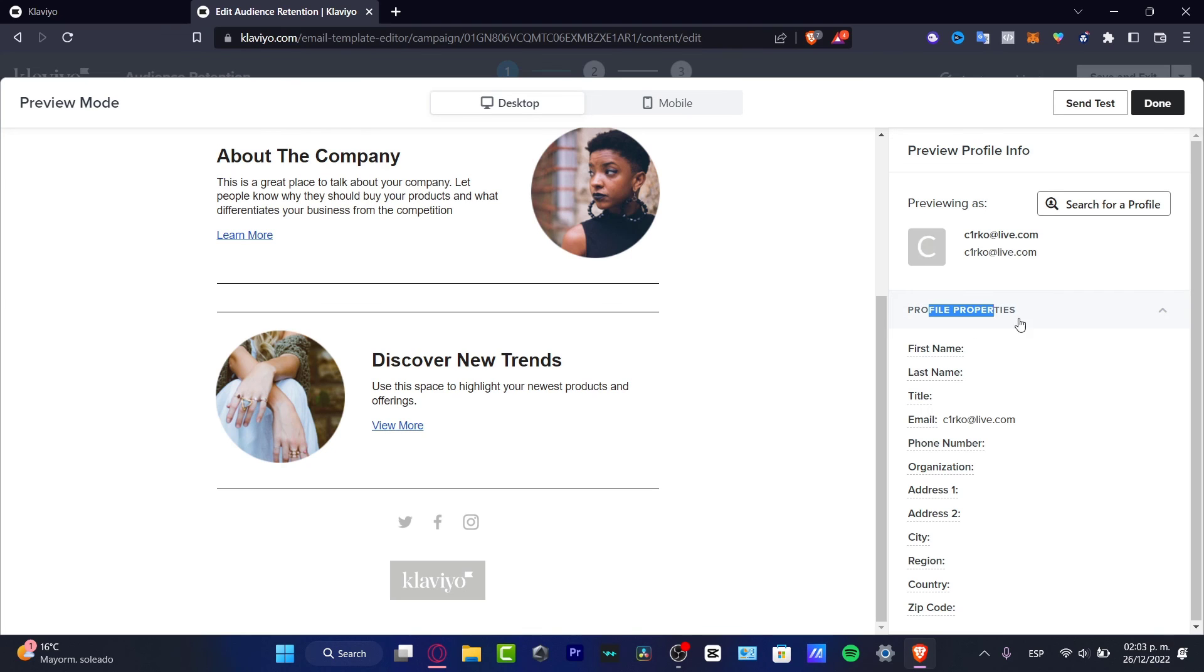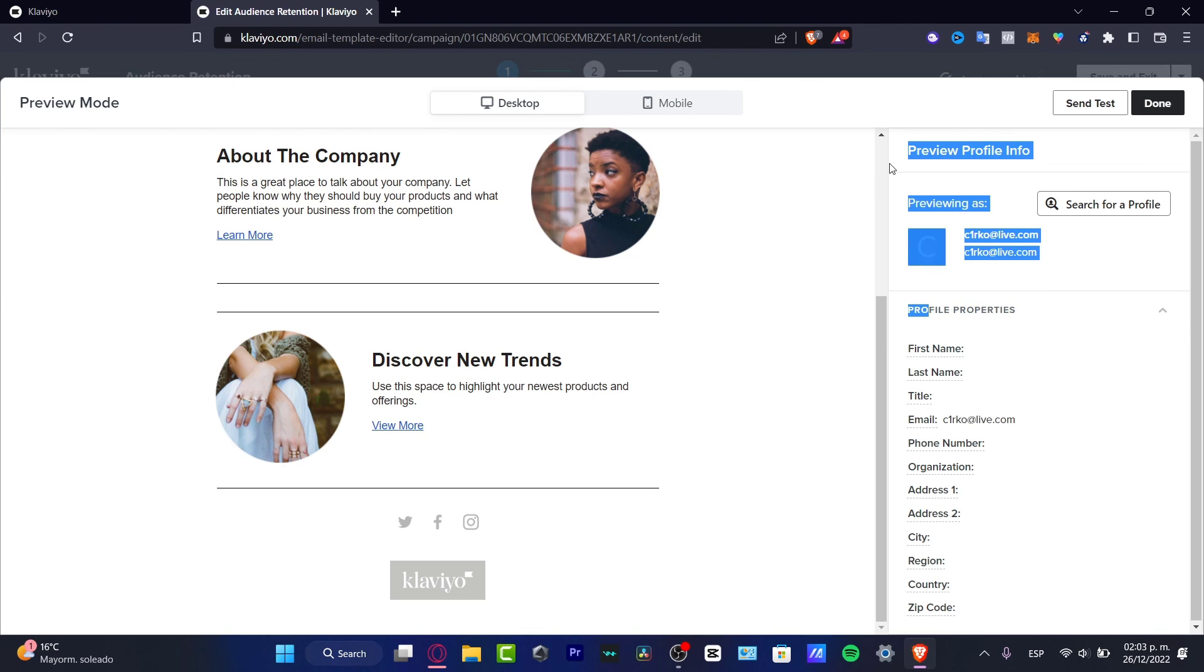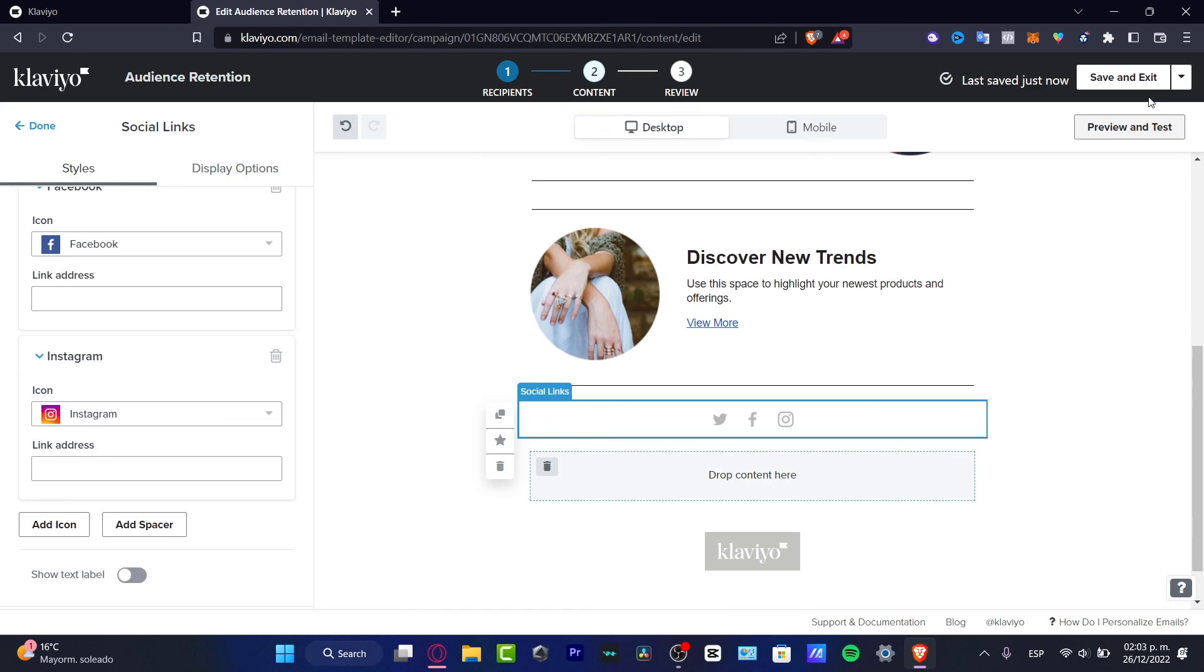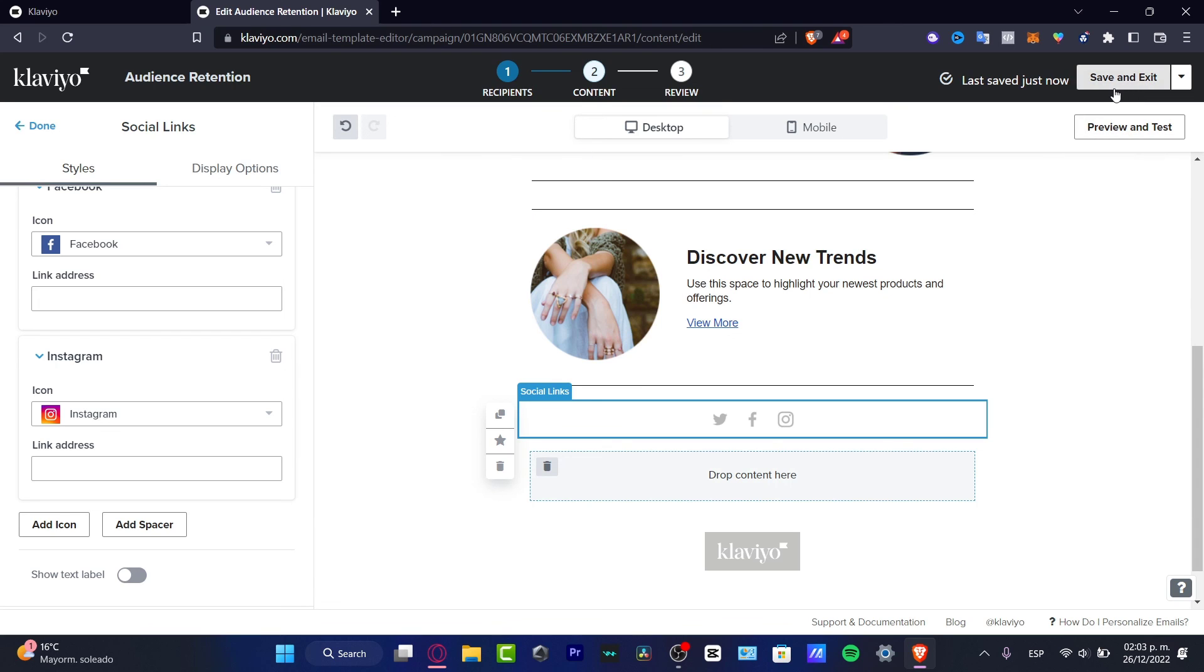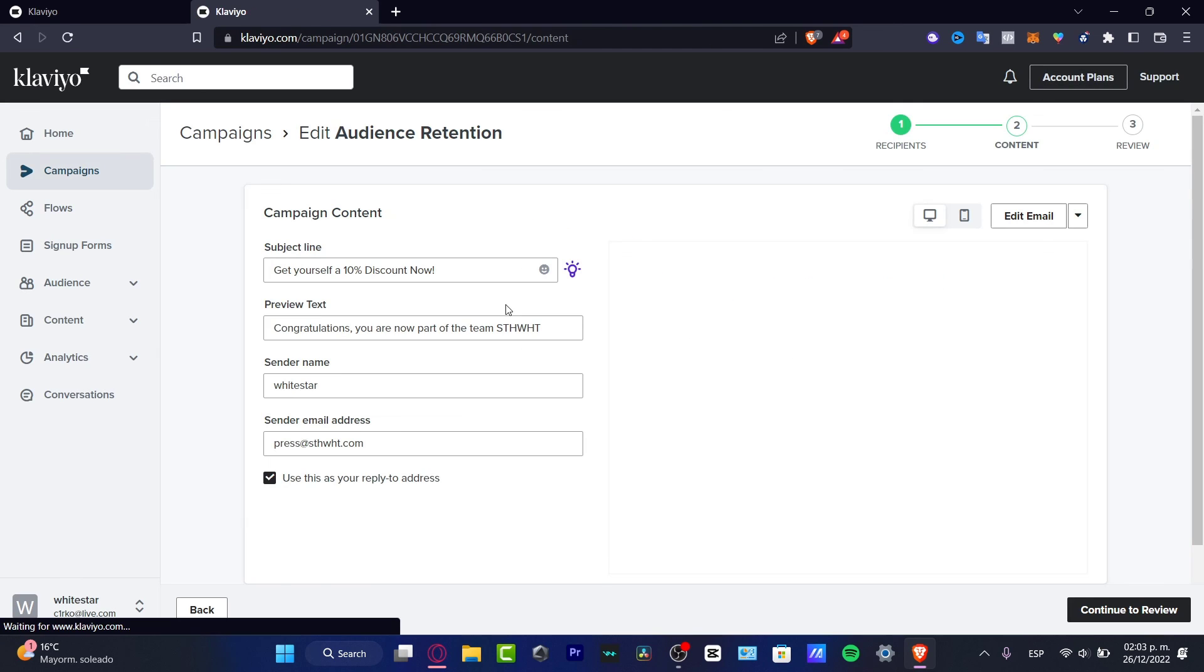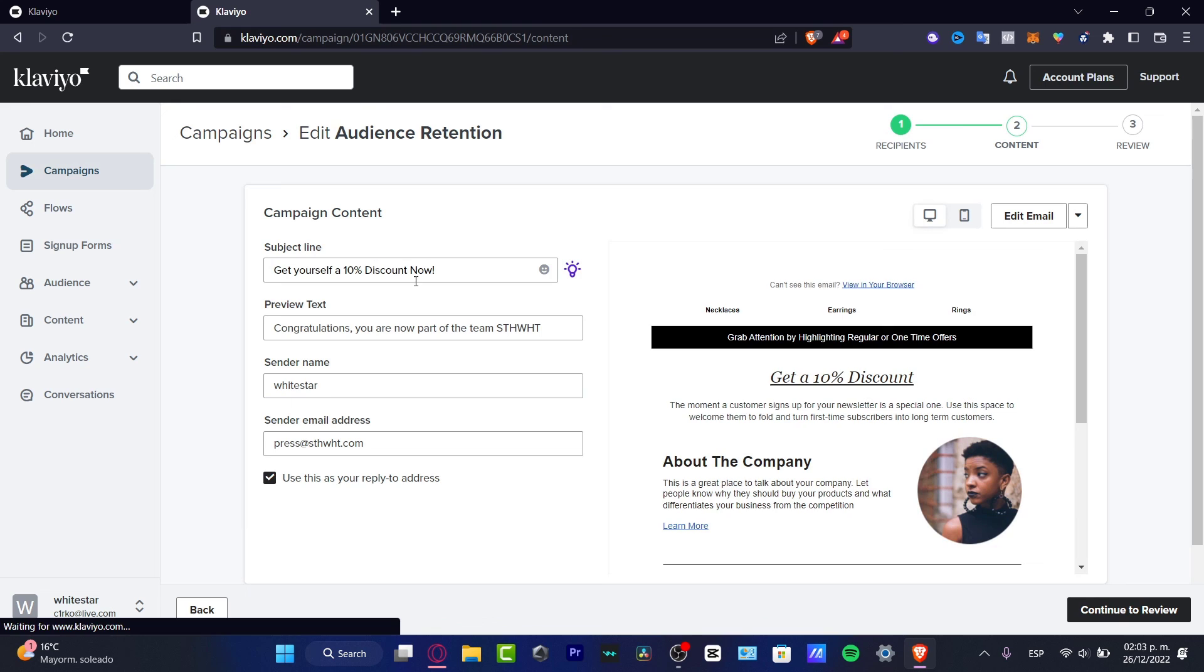That's how we can use Klaviyo really easy to start some email marketing campaigns. Here I have the profile properties if I want to test those. I can send the test to myself and see if it's accurate or if I need to edit something else. I'm going to hit save and exit so I can use this draft for later.